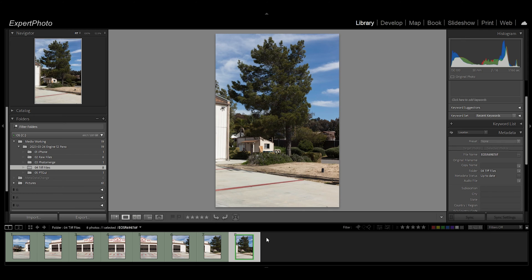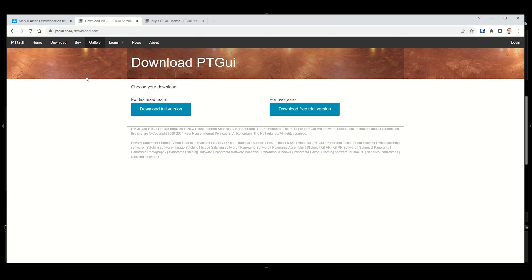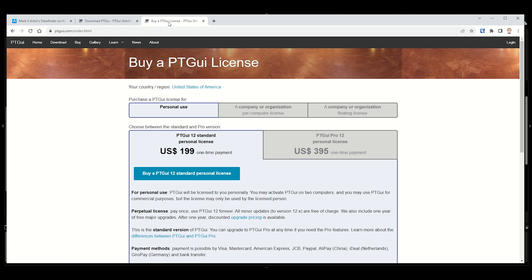To go to PT GUI, this is not sponsored, they're not paying me anything, they have no idea I'm making this video. You just go to PTGui.com, you can download the free trial version and try it out. For me I bought the personal license, it's $199, it has been well worth it. Excellent software.